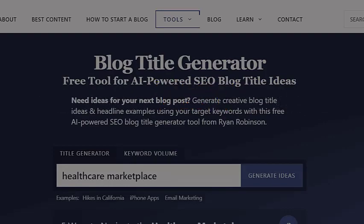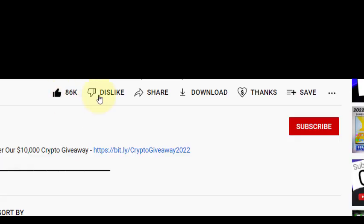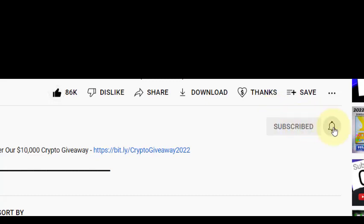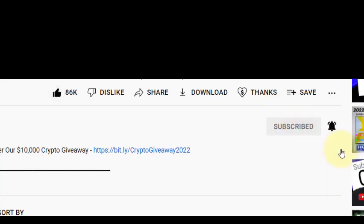I hope this video was helpful. Don't forget, I would really appreciate your help in three simple ways: liking, subscribing, and commenting.